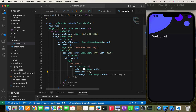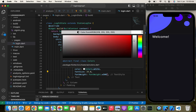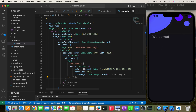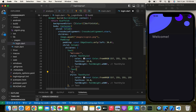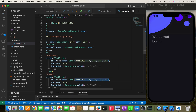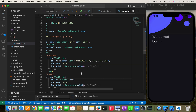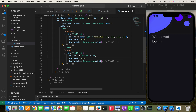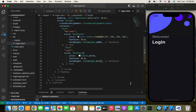I'll increase the font size to 34. Now I need to show the 'Login' text below the welcome text, so I'll copy the Text widget, paste it, and rename it to 'Login'. I'll use crossAxisAlignment.start again, set the color to Colors.white, increase the font size to 45, and set FontWeight.bold.